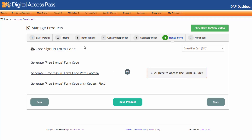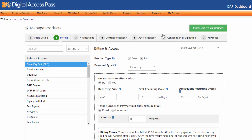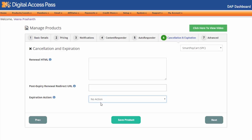Right now it's showing the signup form because this product is a free product. If you change the product type to paid, you will see that it automatically changes to cancellation and expiration and the signup form tab disappears. If you click on that, it will allow you to set different expiration actions. If you want users to lose access as soon as they cancel, set it to remove from product. But if you don't want DAP to take any action when somebody cancels, you don't have to do anything because DAP uses a pay-as-you-go model — as long as recurring payments keep coming in, DAP will automatically extend access, and if payment stops, access will no longer be extended.